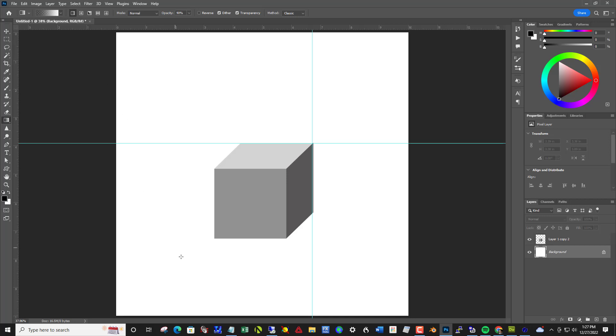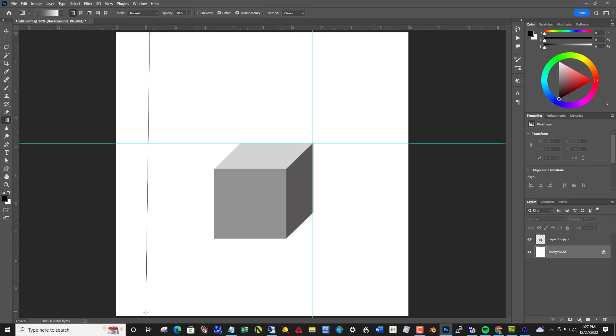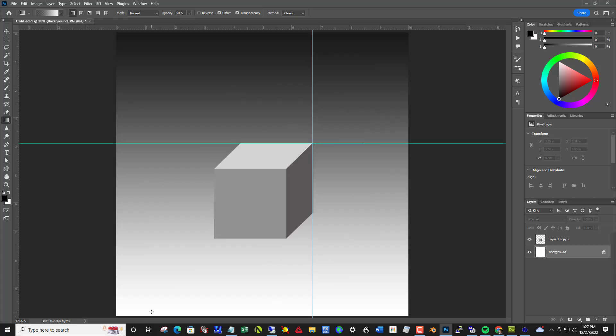And then make sure the first button is turned on for a linear gradient. I'm going to put light at the bottom and dark at the top. So with black in the foreground, I'm going to click on the background layer, click at the top and come down to the bottom and click and drag and then let go.